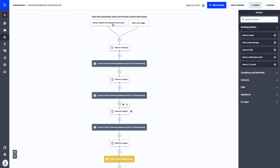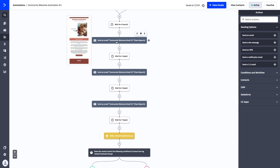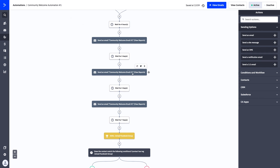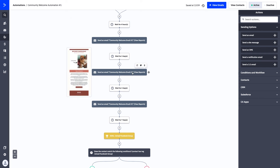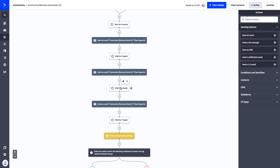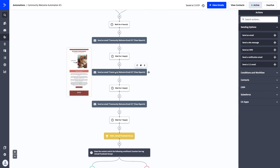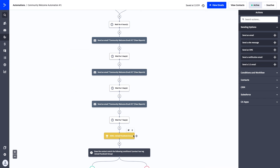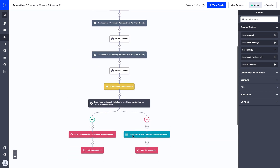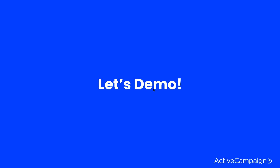Now, if Tabitha comes into the Boone's community and on the second email clicks the link to join the Facebook group, she no longer needs to wait in the wait period, doesn't need the third email, and doesn't need to wait seven more days. We drag her step down to the goal, letting her achieve it and continue in the automation. If someone never clicks to join the Facebook group, they bypass the goal, reach the if-else statement, and go down the no path as intended.